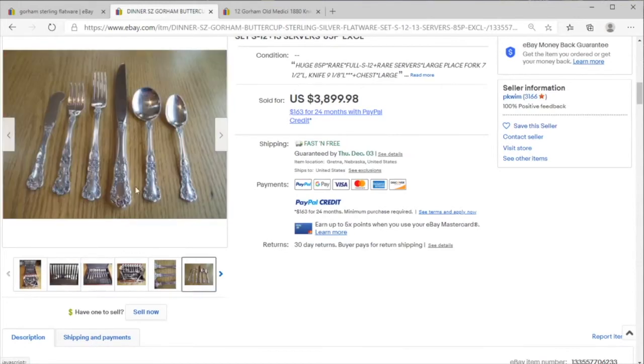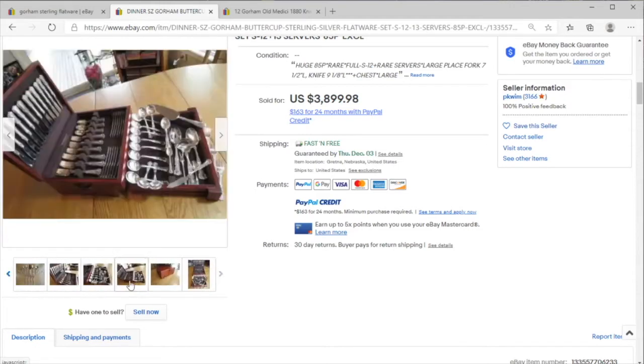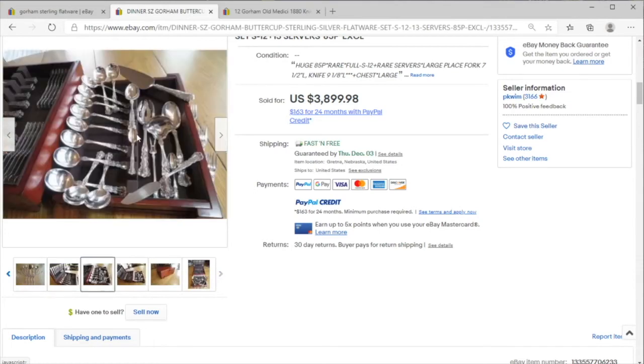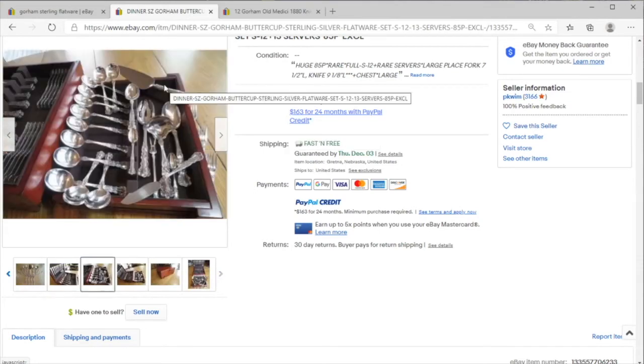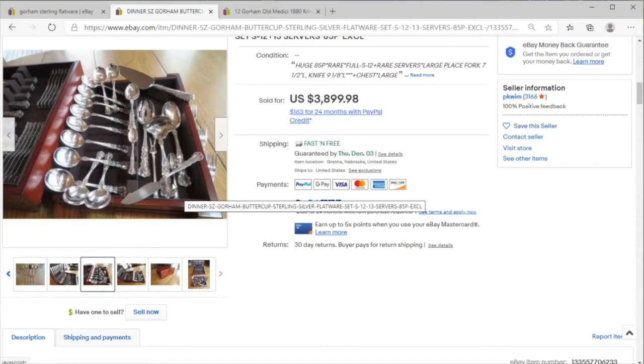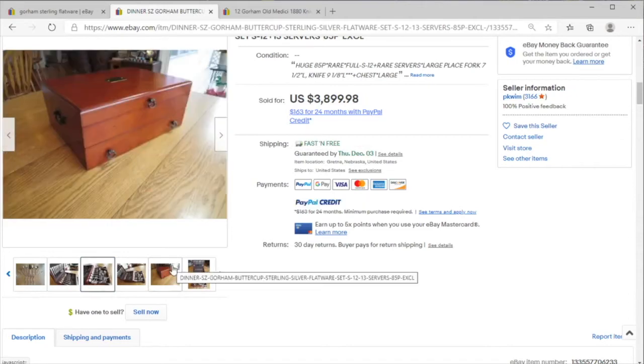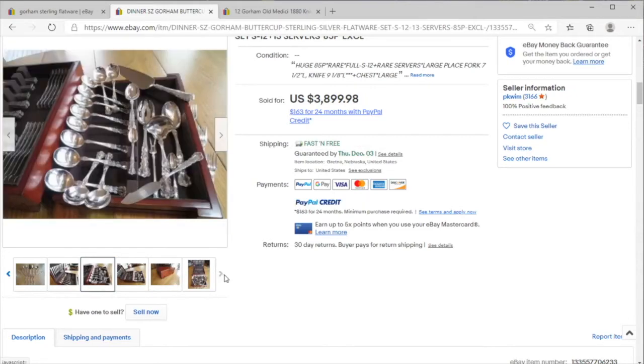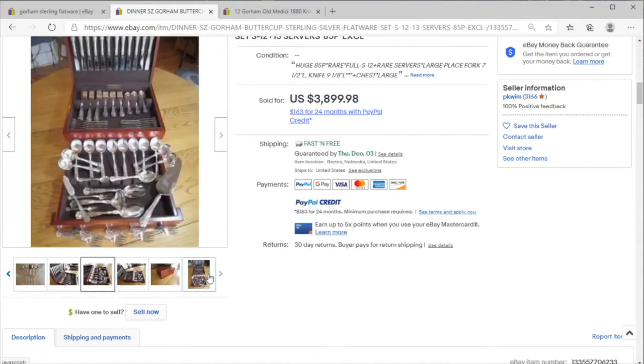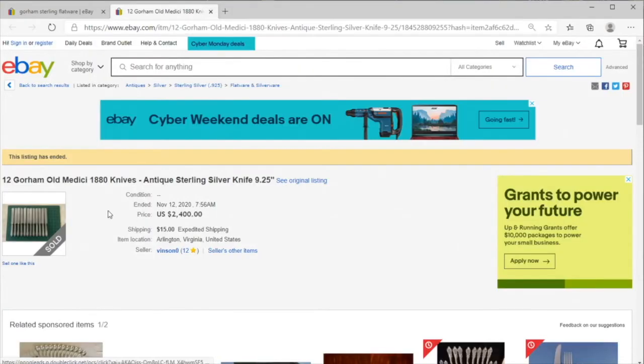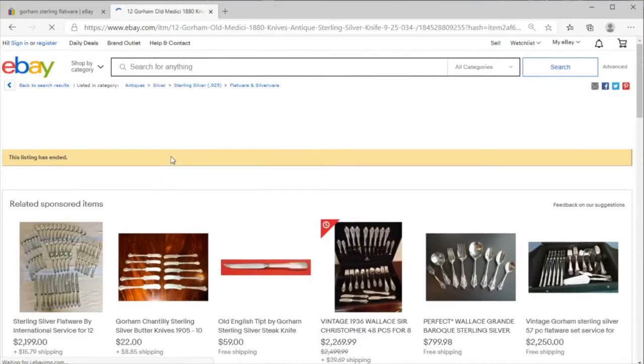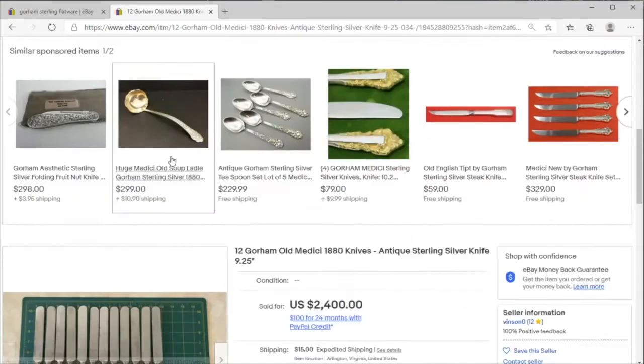...of the pattern. You've got the three little buttercups at the bottom, five in the middle, and the whole thing is sterling. This is the full set with the serving ware and the cake knife and the butter spreader, very nice. Sold for $4,000. Now there are people who focus on just selling this kind of stuff, so this...